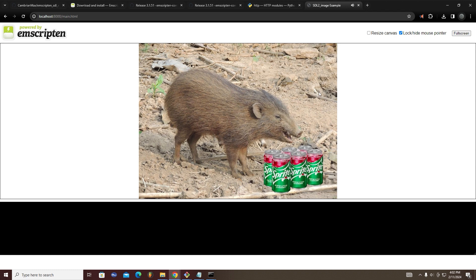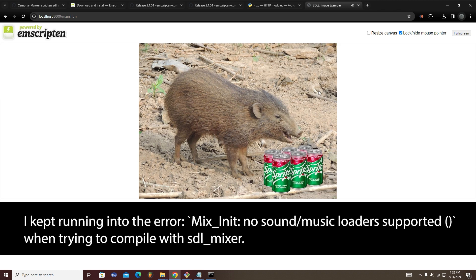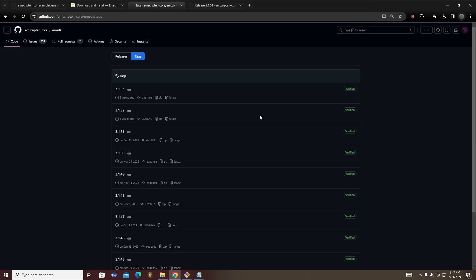We got sound. However, if it did not work like it did not for me the first time, there may be an issue with the version of Emscripten that you are using. You will want to revert back to an older version of Emscripten to get it working.